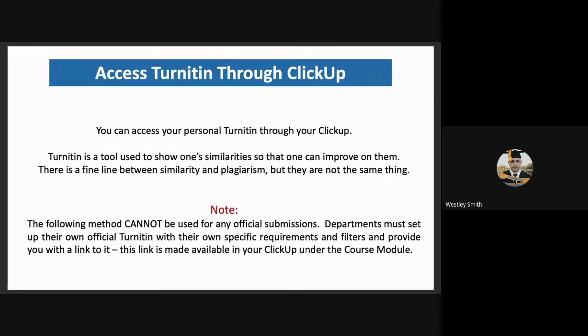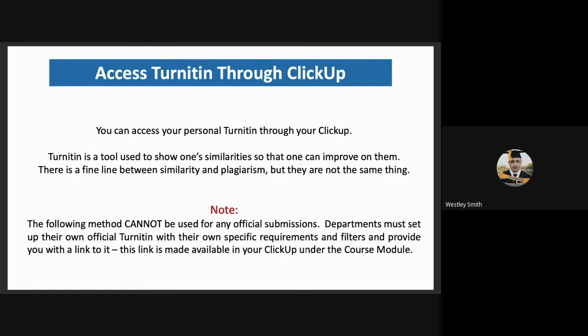Access through ClickUp. Turnitin is a tool used to show one's similarities so that one can improve on them. Postgraduates can access their personal Turnitin through their ClickUp.